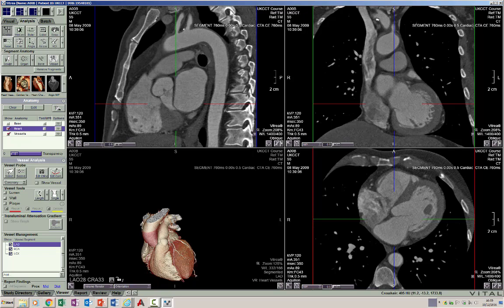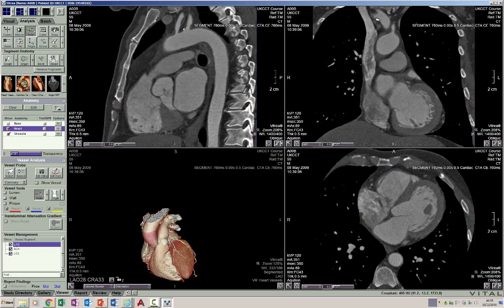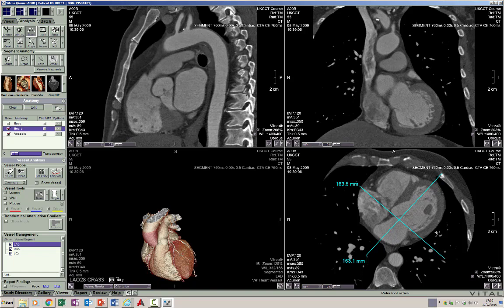If we draw a plane passing from the posterior surface or the base of the heart to the apex of the heart, roughly parallel to the ventricular septum, that would represent the long axis of the heart. A plane perpendicular to the long axis plane would be the short axis plane of the heart. Let us now see how we make the different long and short axis views.